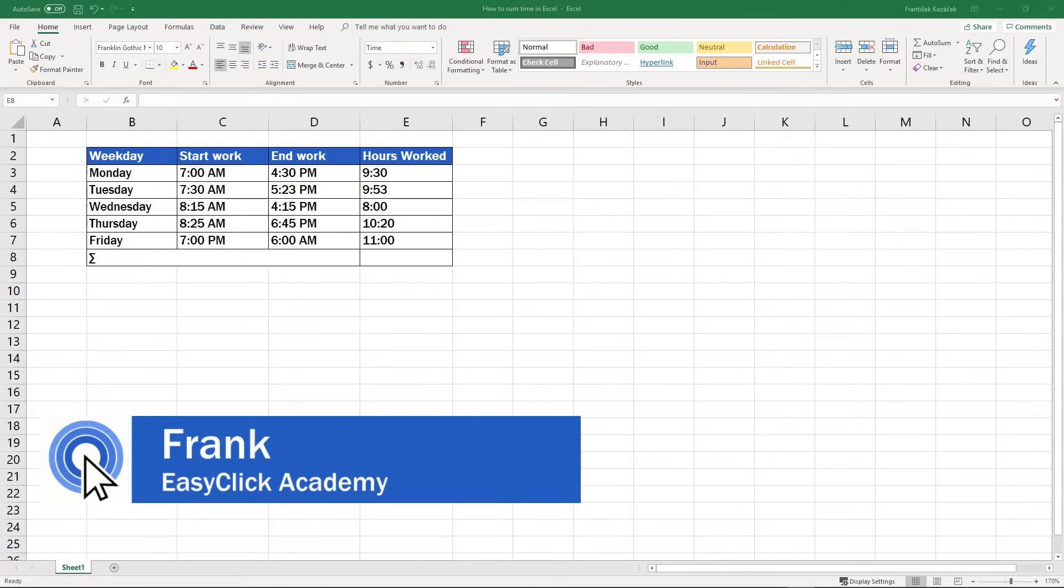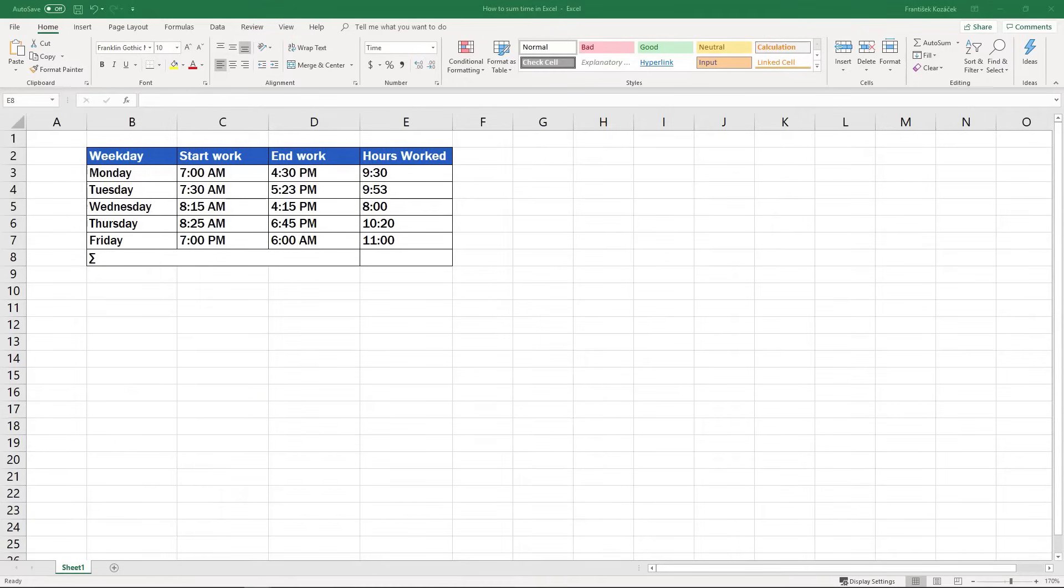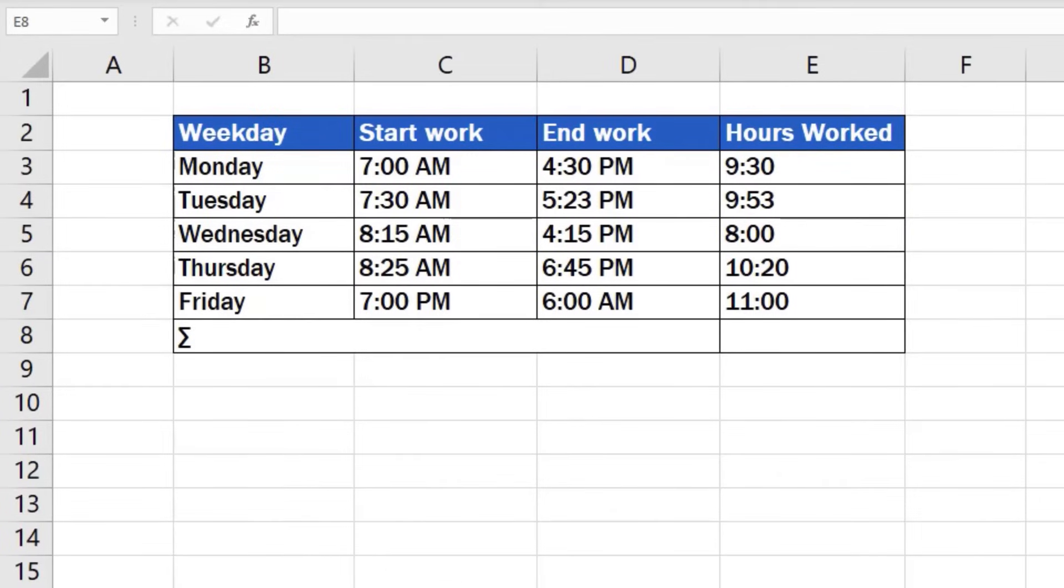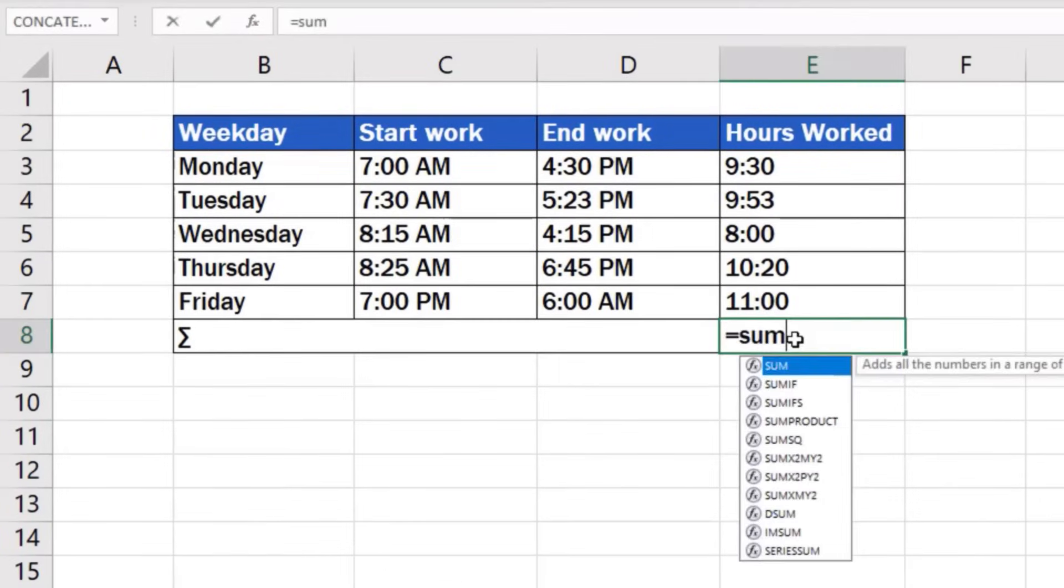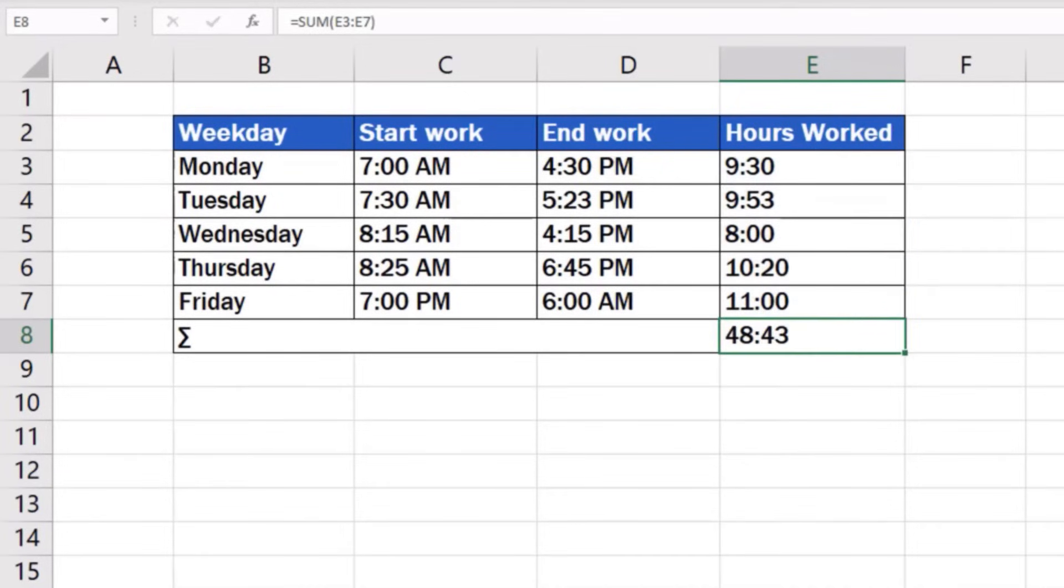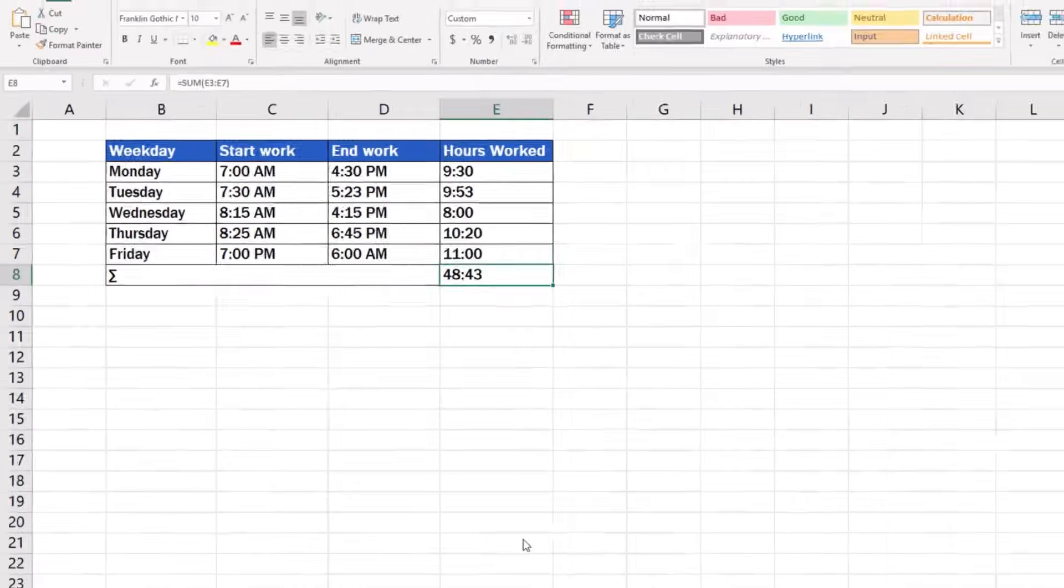Welcome to Easy Click Academy. My name's Frank and I'll guide you through this tutorial which will show you how to sum time in Excel. And that's not where we'll wrap it up. As an extra piece of advice, we'll tell you how to sum time when its total exceeds 24 hours, which is the most common issue you can potentially bump into when you try to add up time. Let's start.